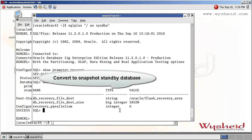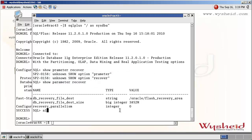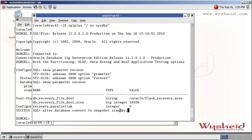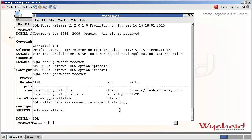Now we will issue the command 'ALTER DATABASE CONVERT TO SNAPSHOT STANDBY'. The database confirms that it is converted.